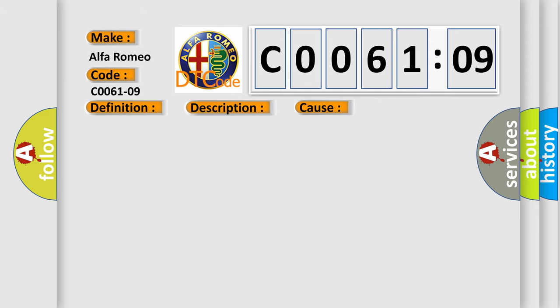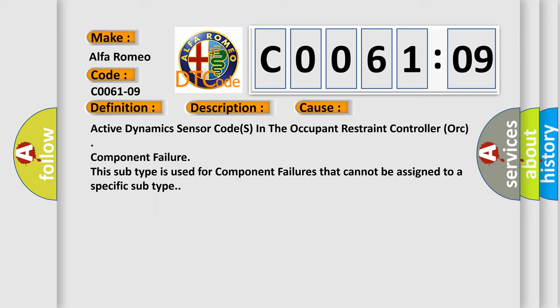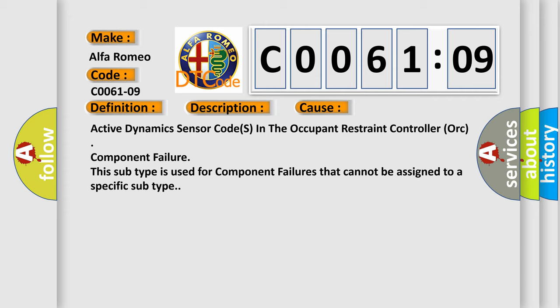This diagnostic error occurs most often in these cases. Active Dynamics Sensor Codes in the Occupant Restraint Controller ORC Component Failure. This subtype is used for component failures that cannot be assigned to a specific subtype.